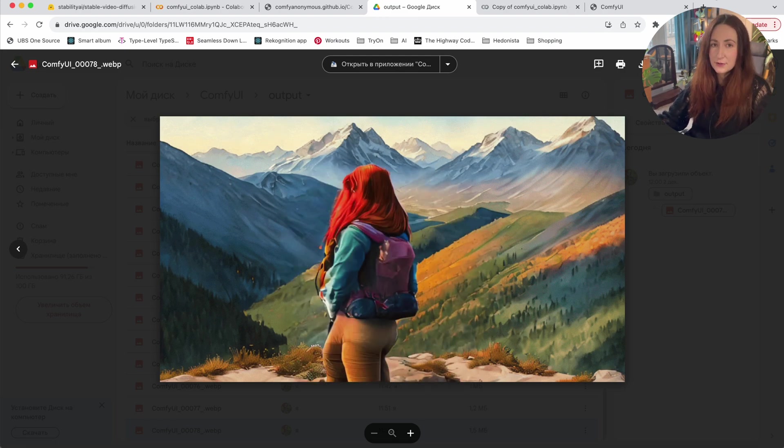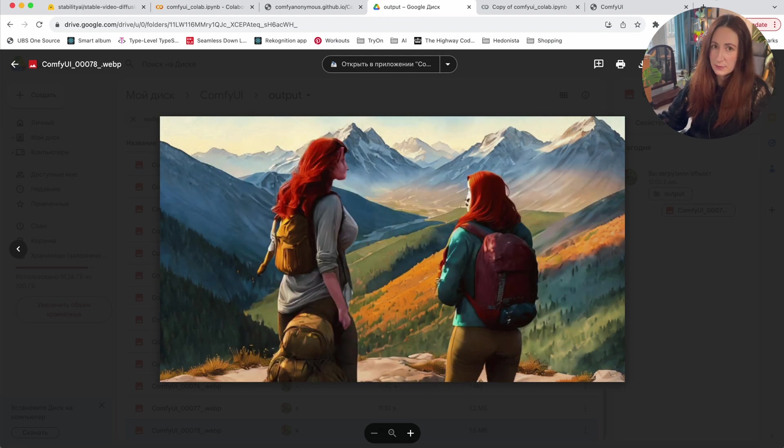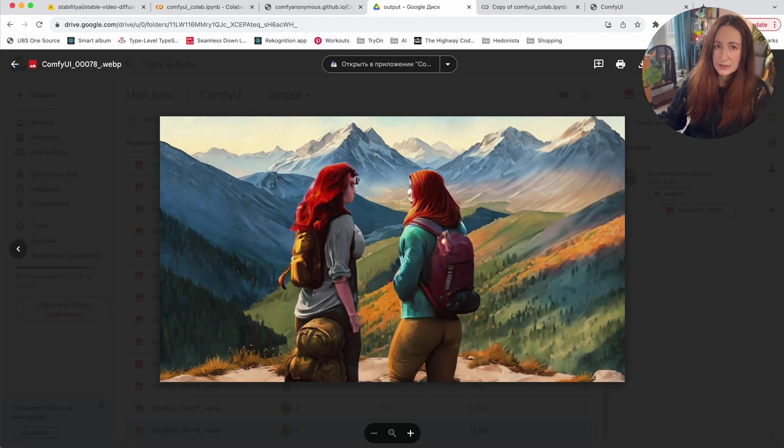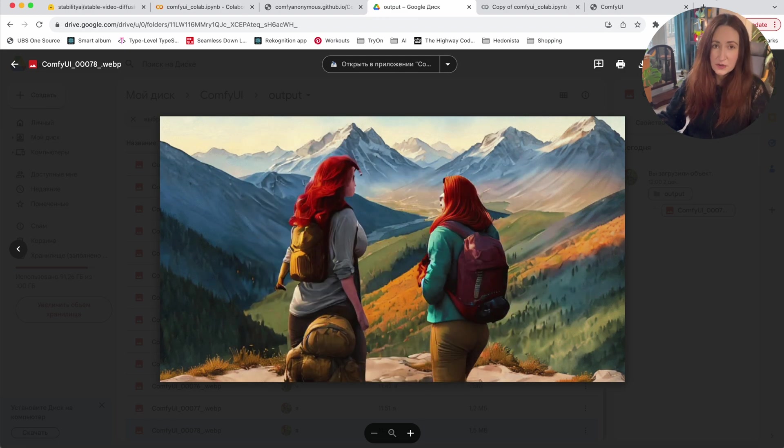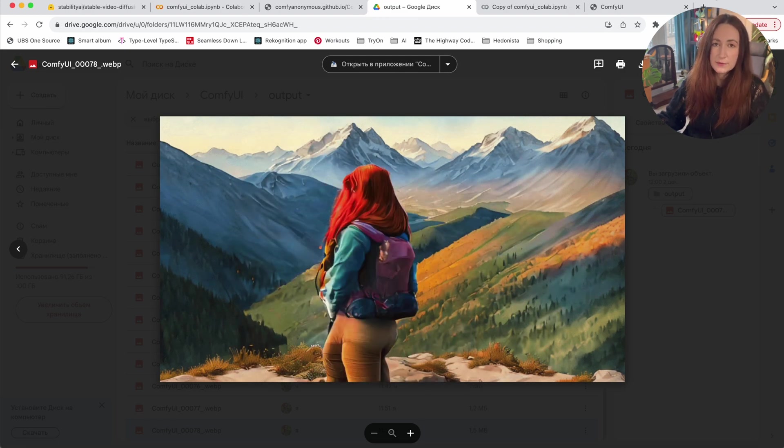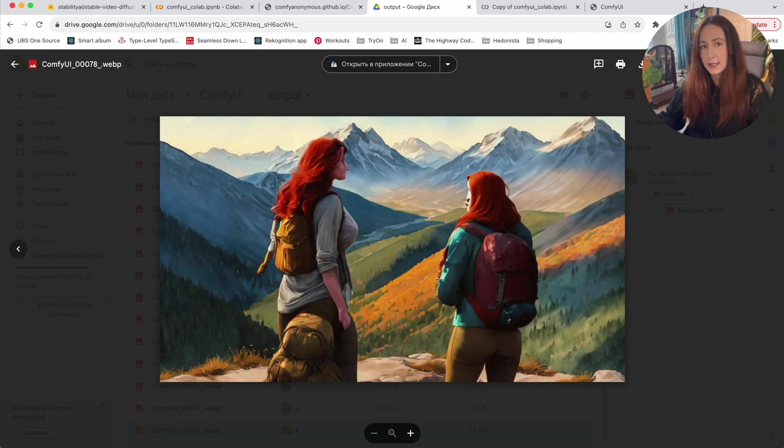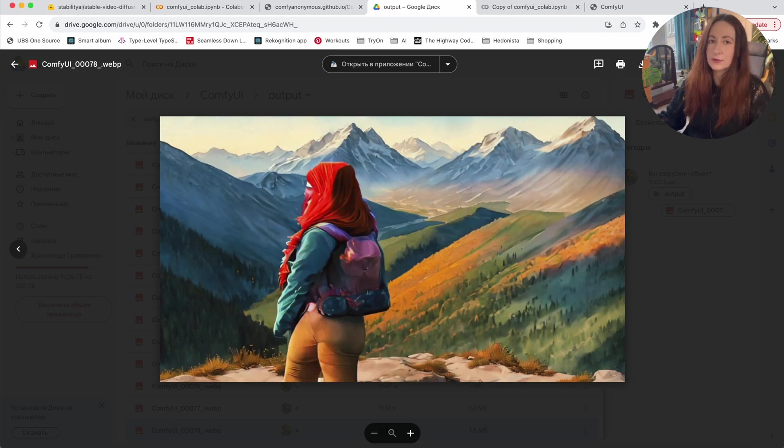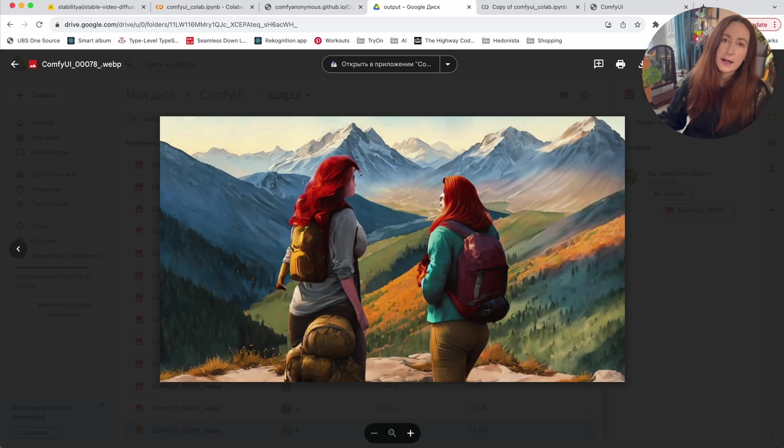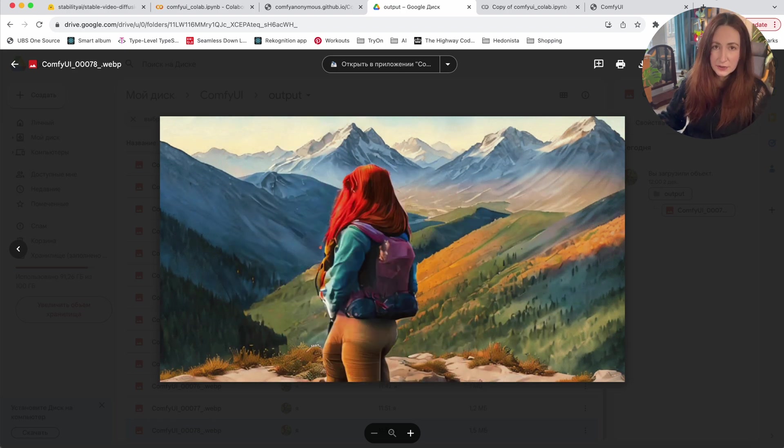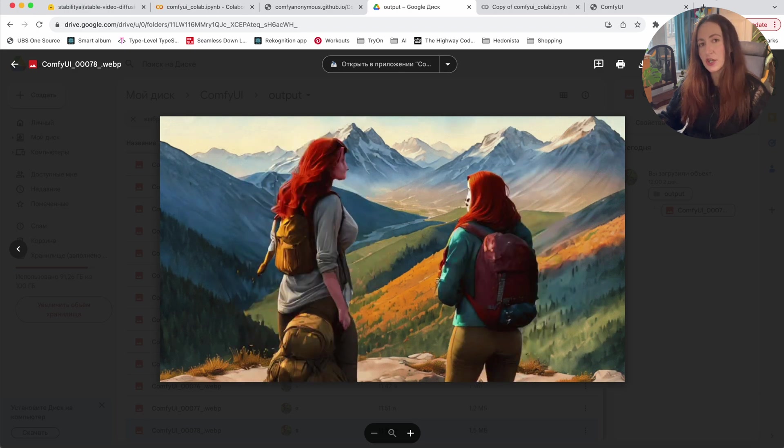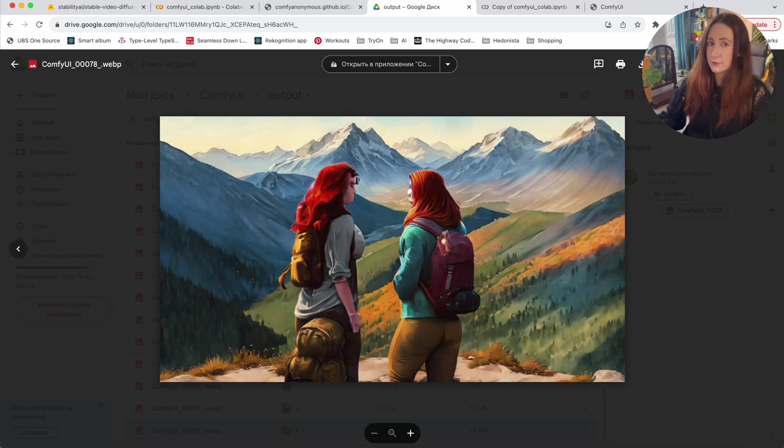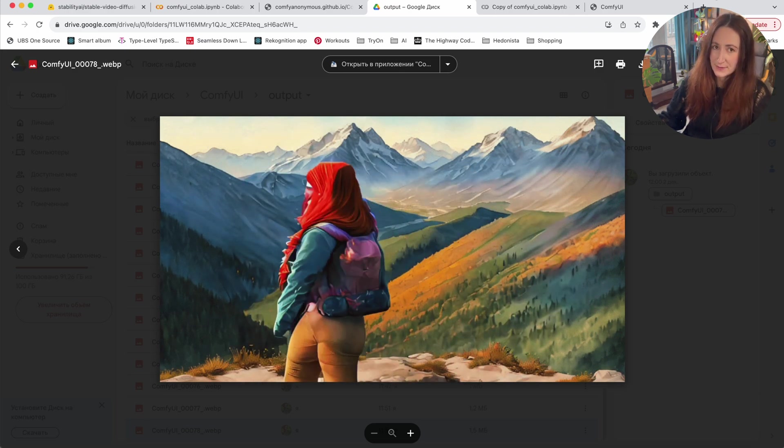So that's it for today about Stable Video Diffusion. Thank you for watching my video. I hope it was useful and interesting for you. Don't forget to subscribe on my channel and check my Stable Diffusion tutorials playlist.